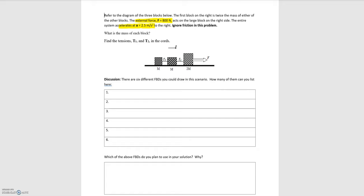Those tensions aren't necessarily equal to each other. The first step is to identify how many different free body diagrams we can draw for this problem. I'll start by labeling the blocks: the first small block is block one, the second small block is block two, and the larger block is block three. We can draw a free body diagram for each of these individual blocks.